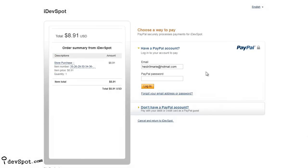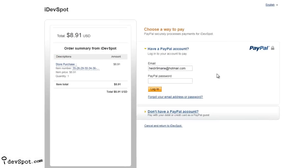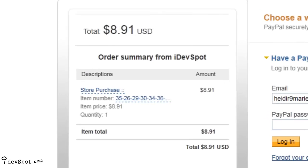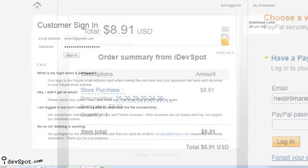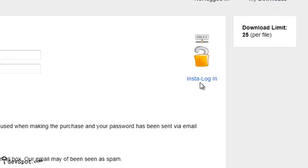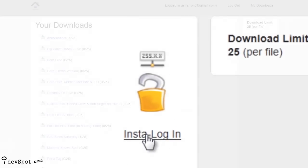Both you and your customers will appreciate how MusicShop automates all aspects of a sale, from receiving payment to the instant download delivery of the products from your store.